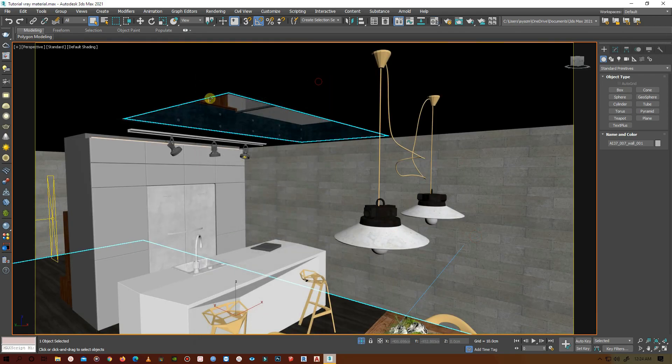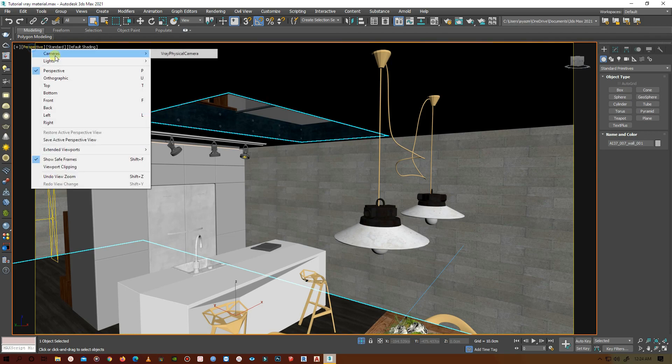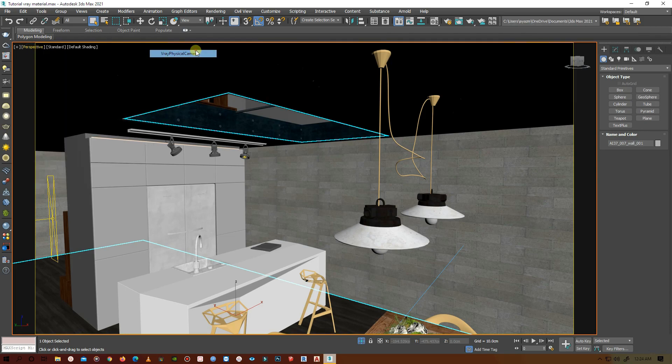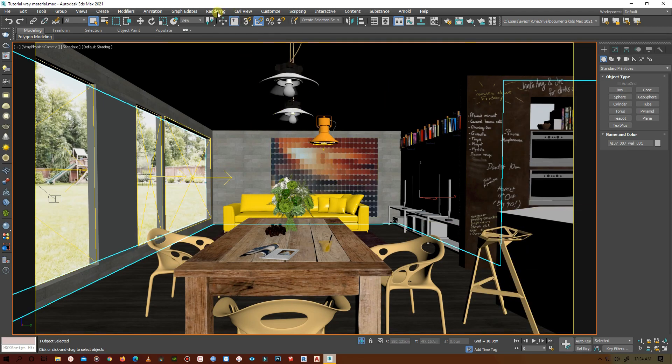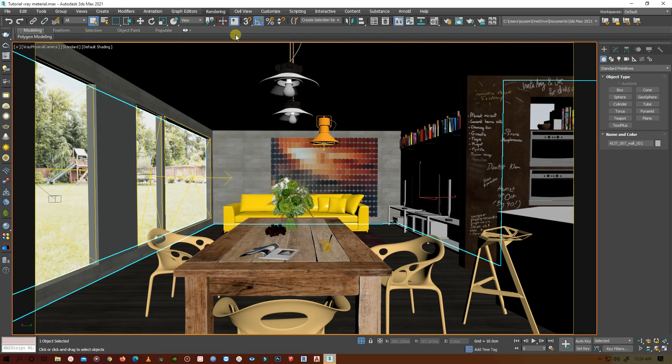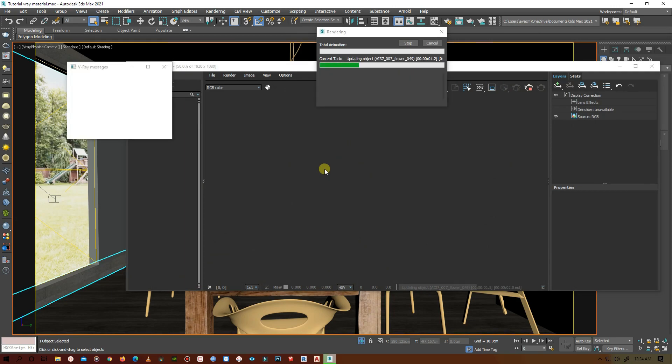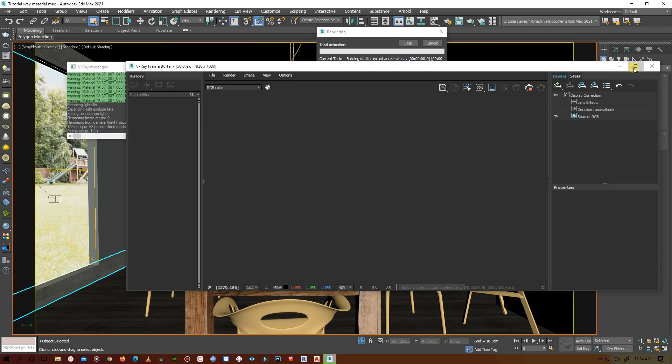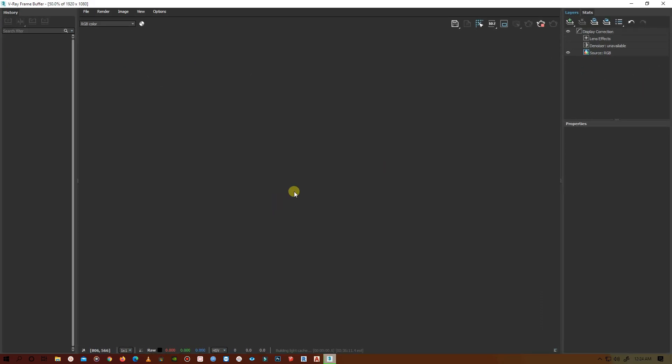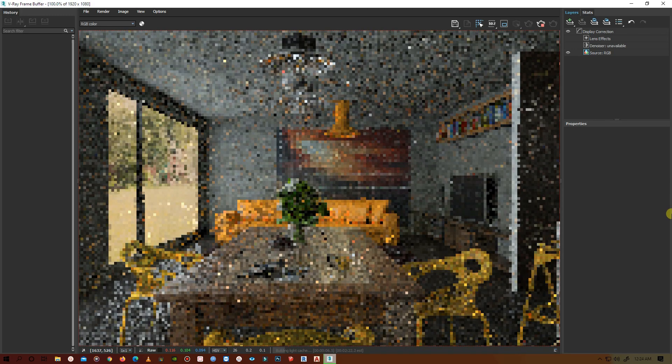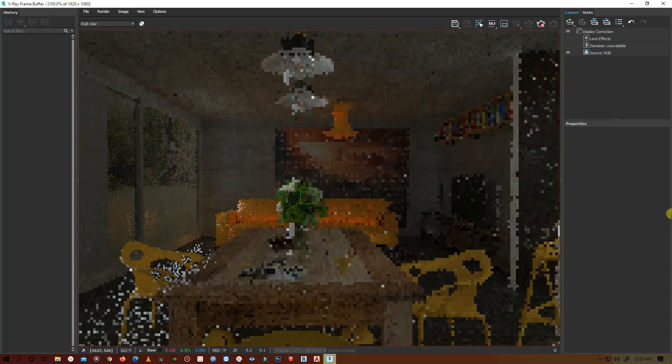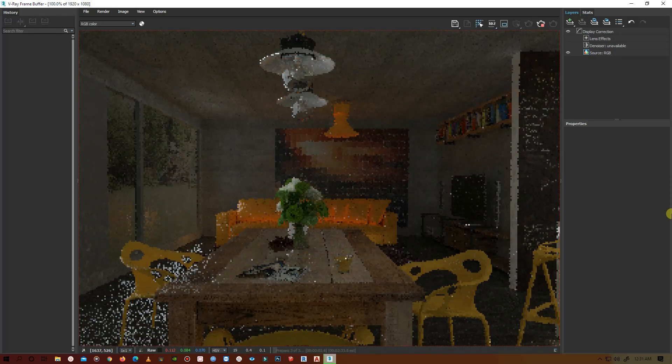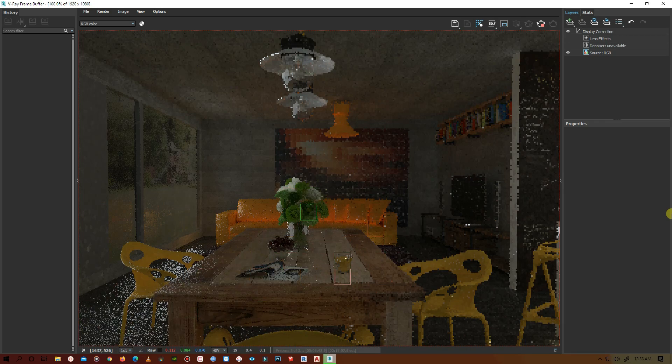Let's go to camera view. It looks okay, and press render, let's see how it looks.